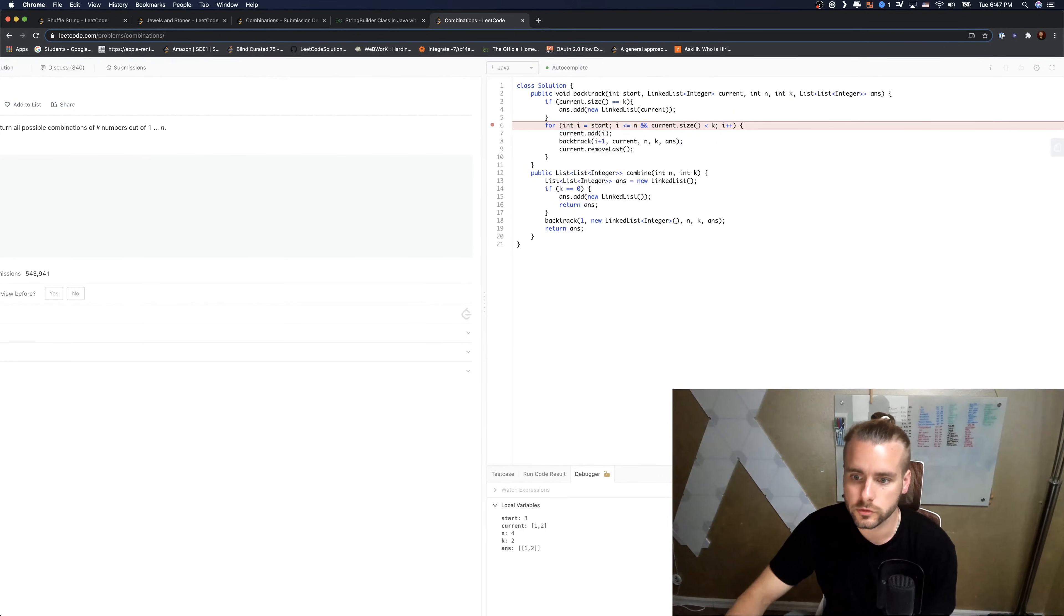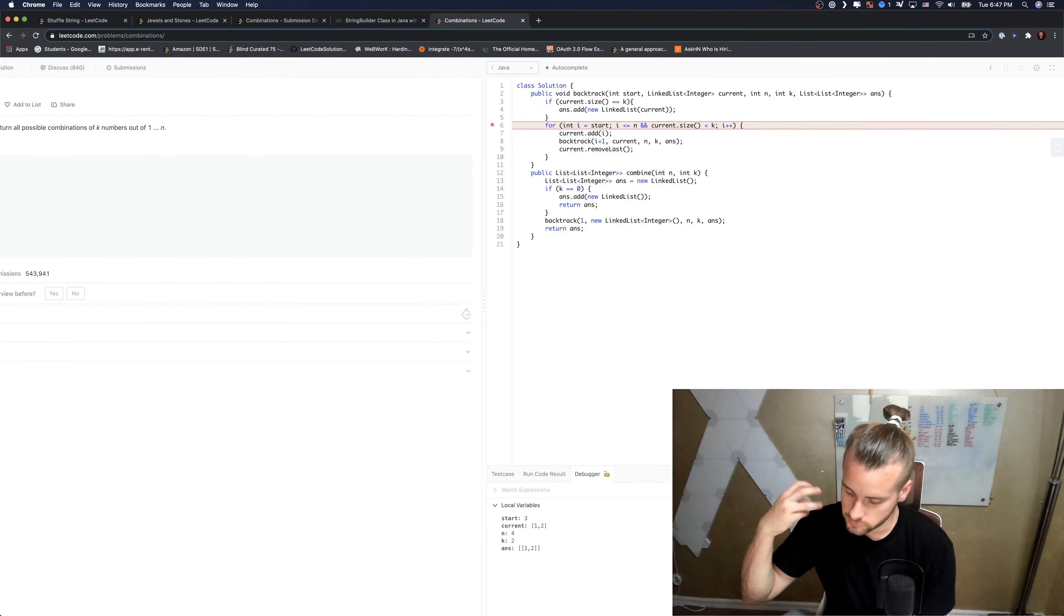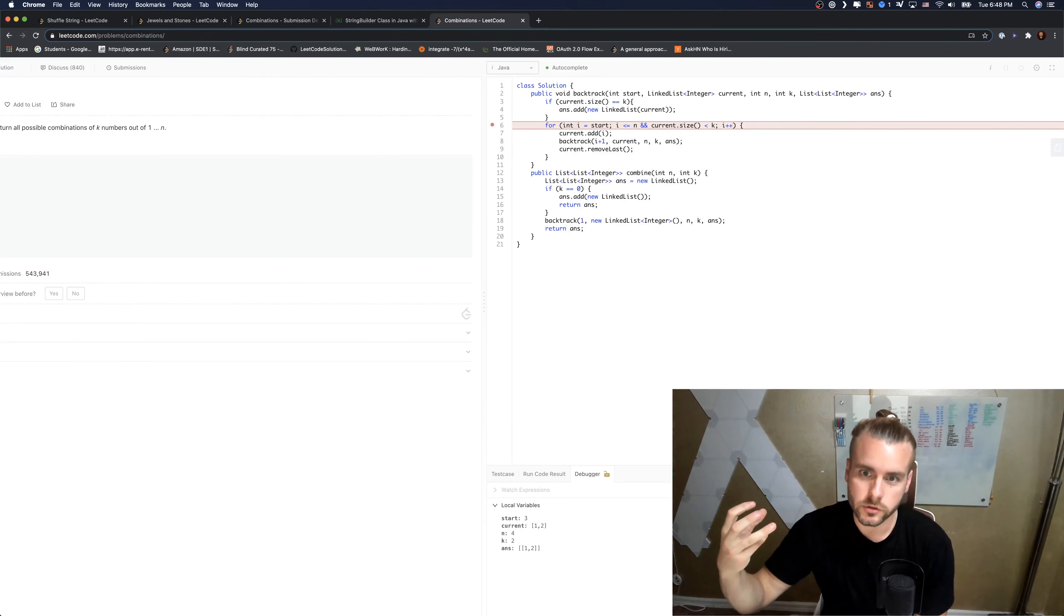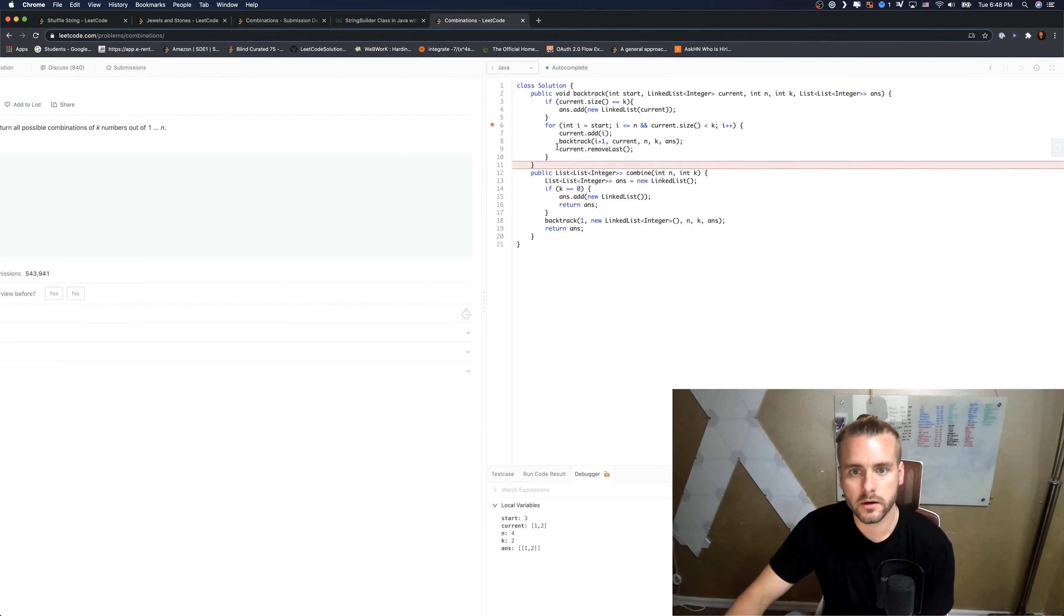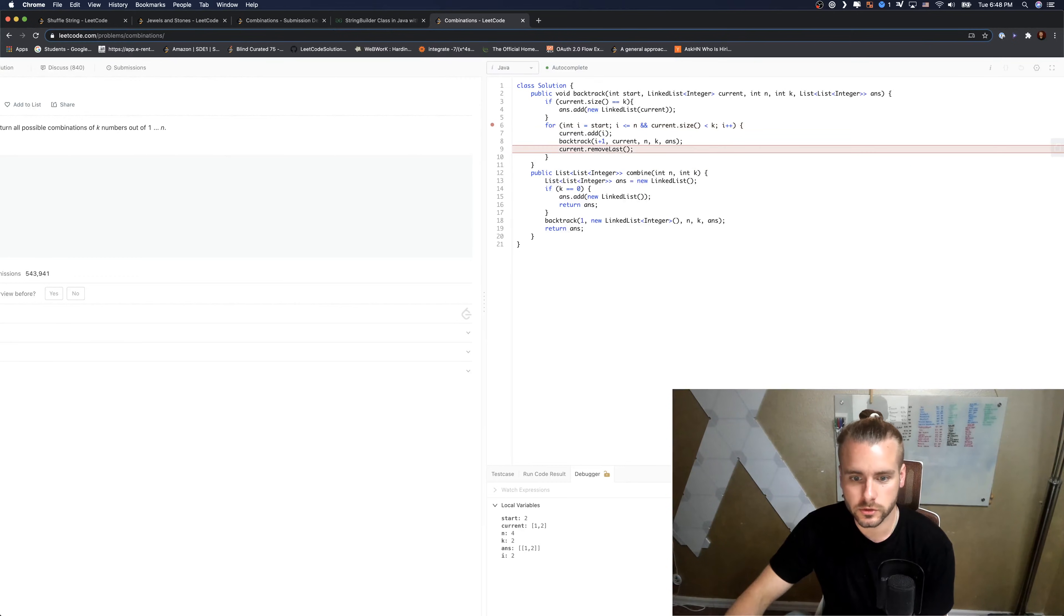So it's not going to execute the for loop. Basically we have the recursive stack, it's going to kick the last function that we just called off the stack. So we're going to end up at remove, current.remove last.